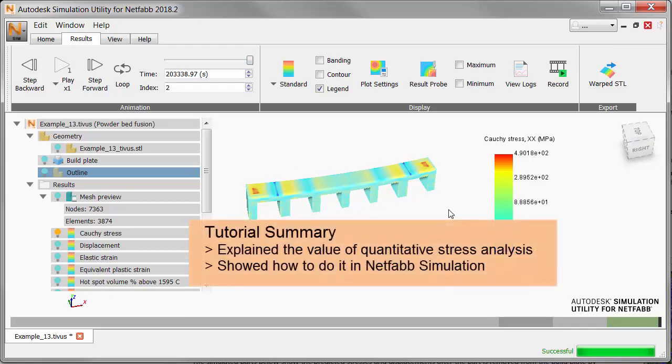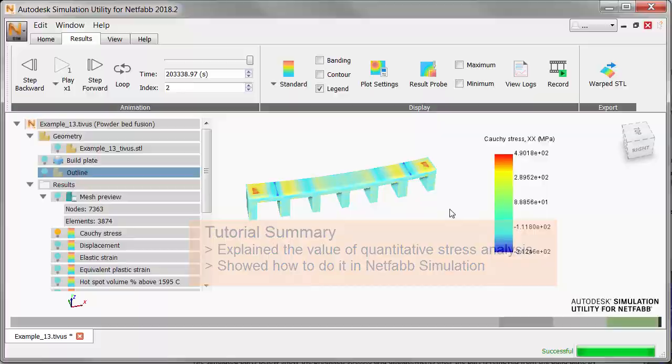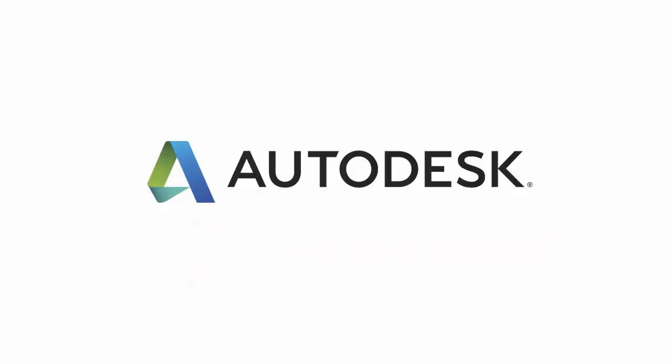In summary, in this tutorial we explained the value of quantitative stress analysis and showed how to do it in Netfab simulation.